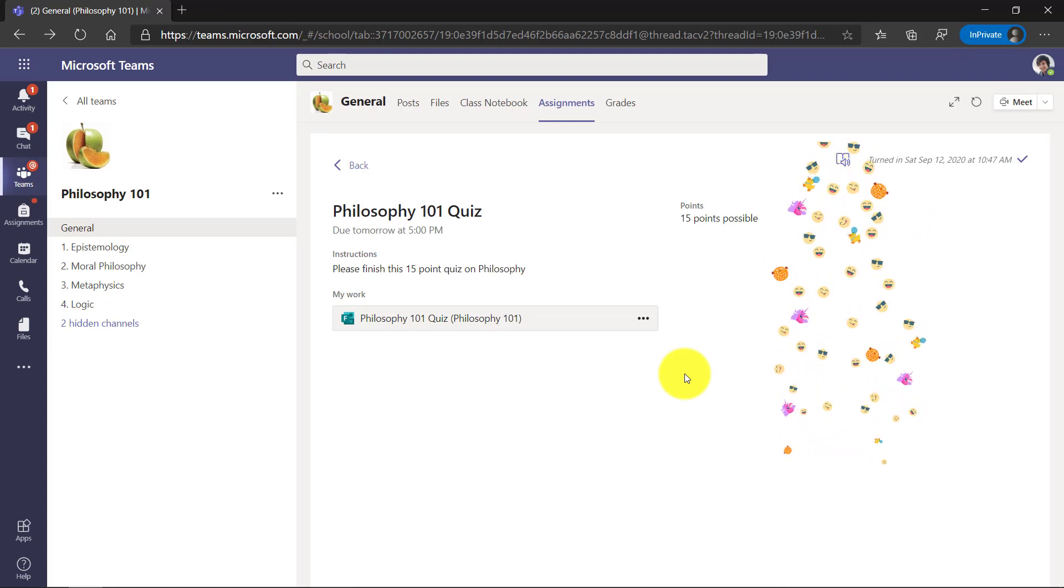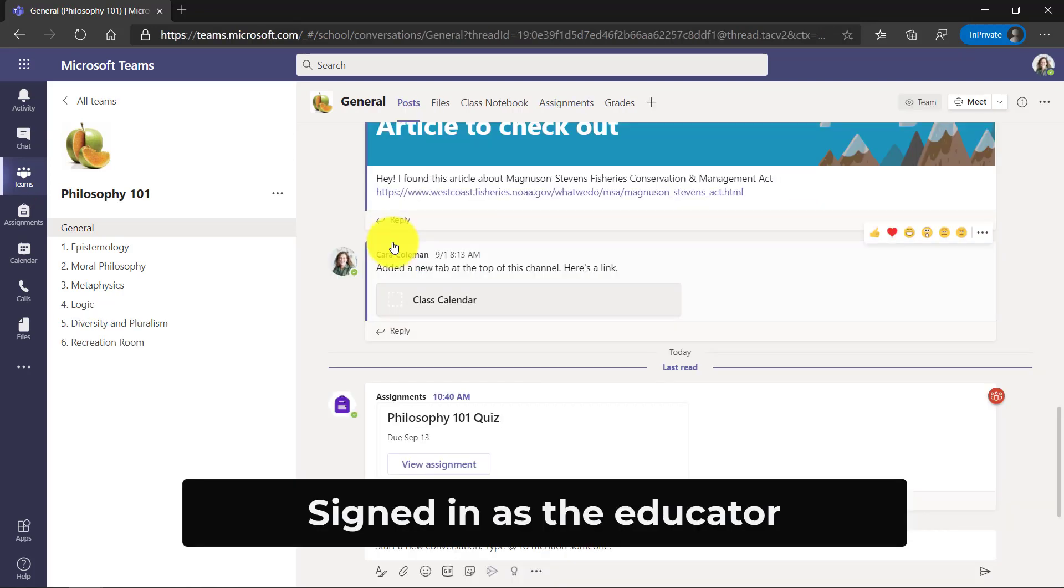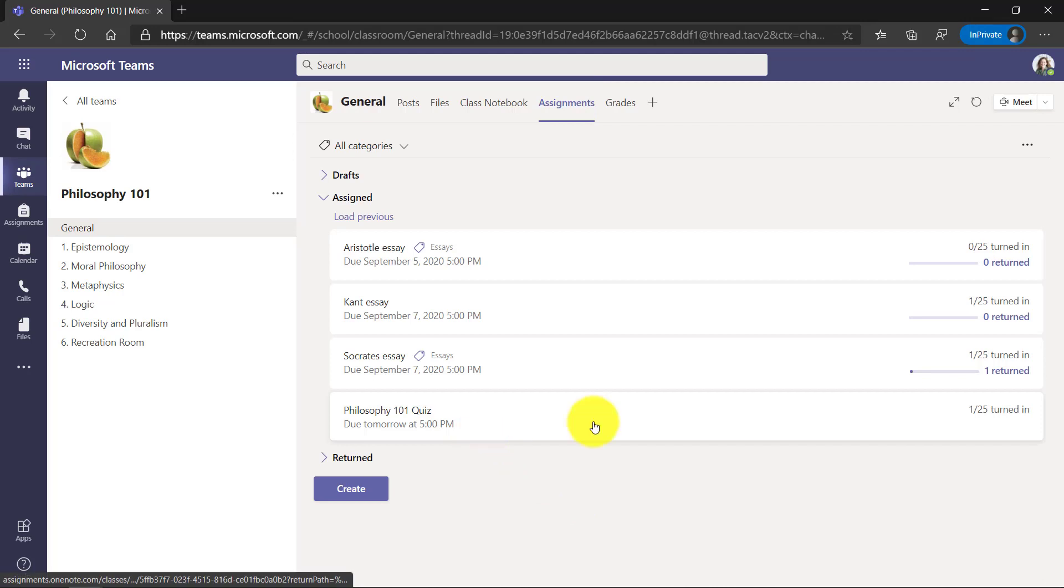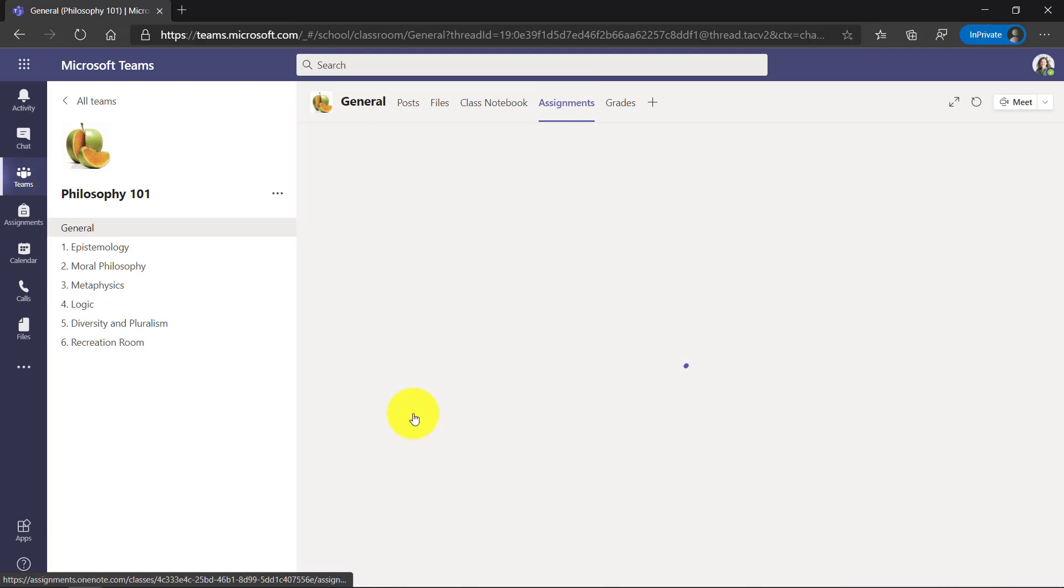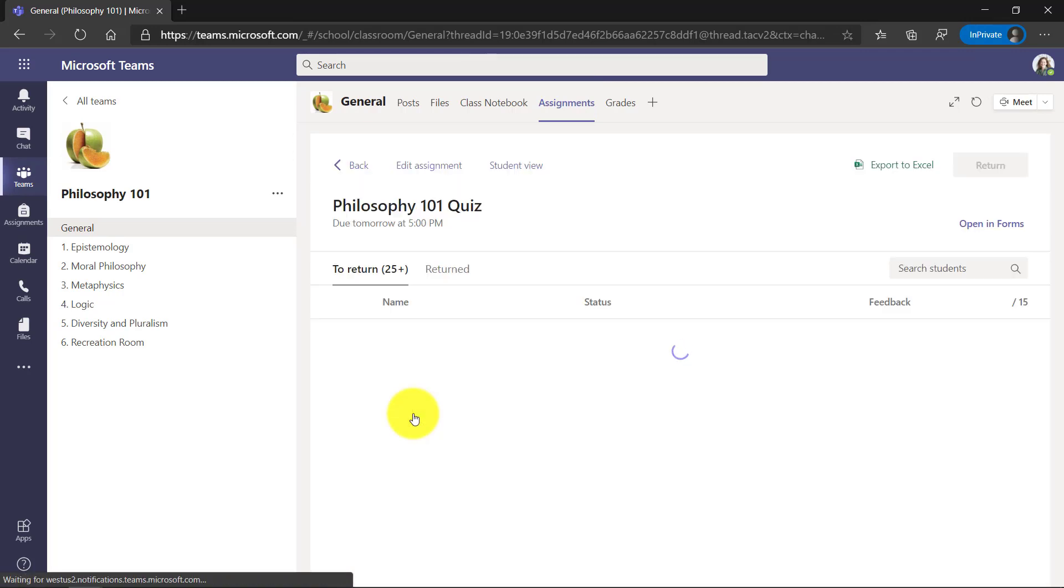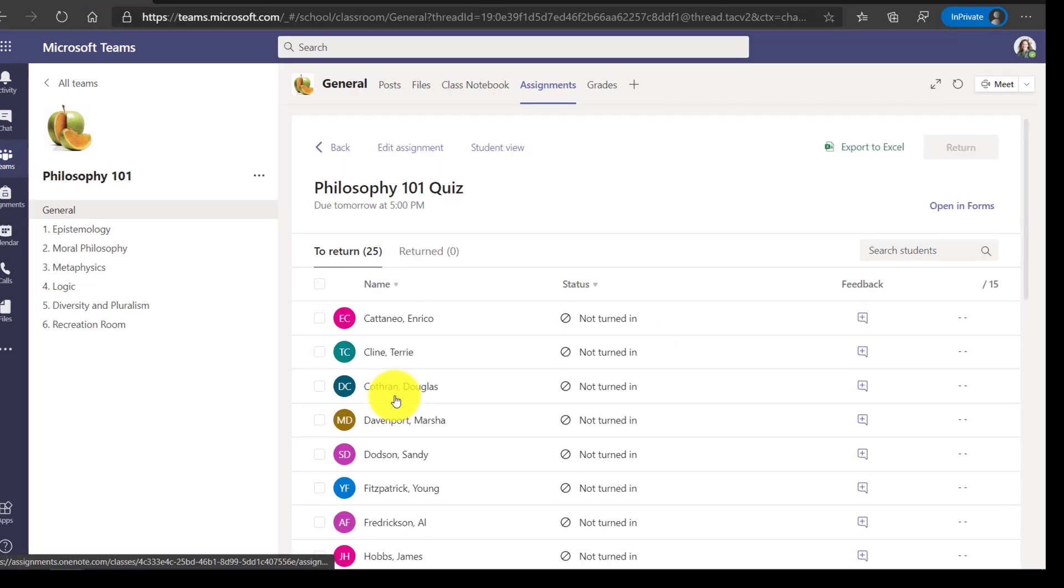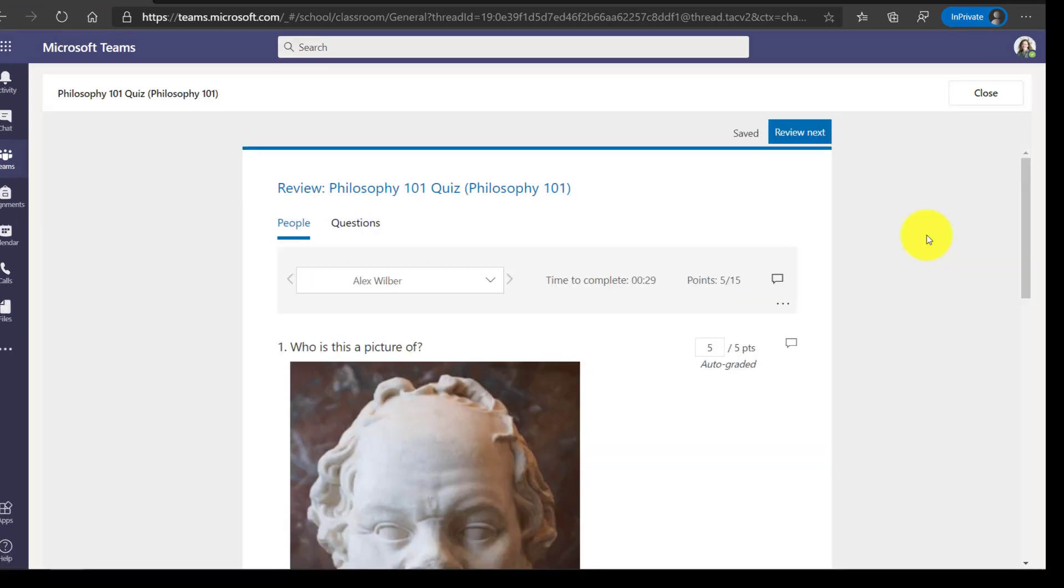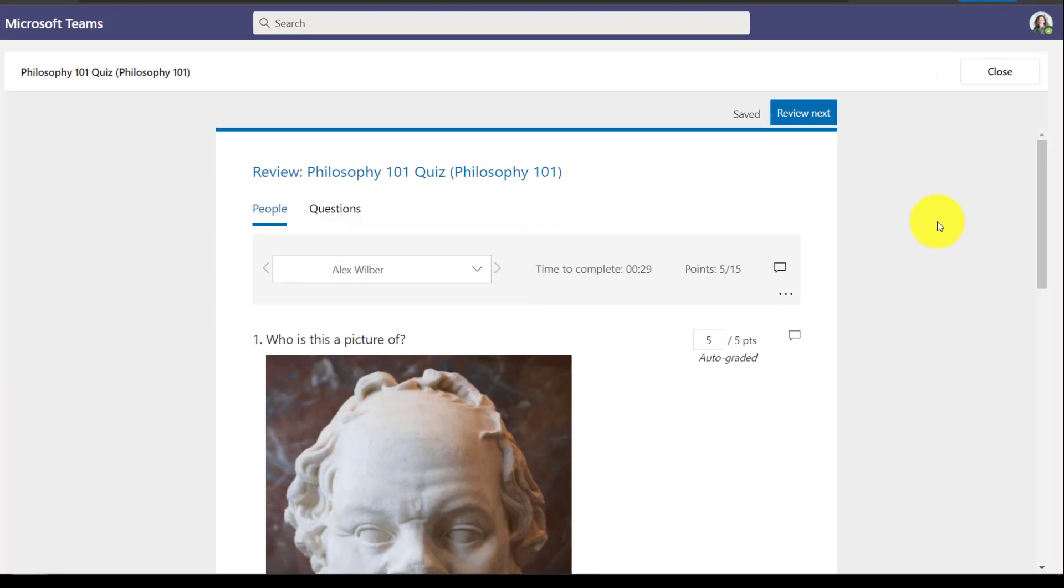And so now I'm going to sign back in as the teacher and show what that looks like to grade the quiz. Now I'm back as Kara, the educator, and I'm going to go to assignments and we're going to grade this quiz. Philosophy 101 quiz, one of 25 turned in. That was Alex. So I'll go in here. We'll scroll down and I'll click on Alex. So this is a special forms view inside of the Teams grader. It's kind of nice.